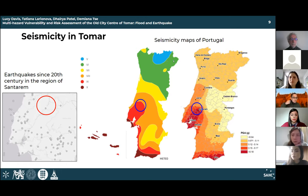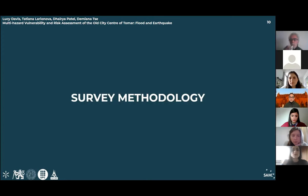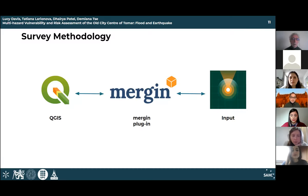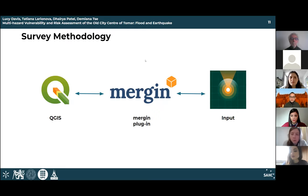Despite this fact, Tomar hasn't had any major earthquakes in recent history and no major damage has ever been recorded. Moving on to methodology, the QGIS software was used to enter parameters into the system, which stored information collected during the survey. Using the Mergin plugin as a database coordinator, it was possible to access maps and parameter fields on smartphones using the Input application for on-site assessment, streamlining the survey process. Information was synchronized with the cloud to ensure safe storage in QGIS.